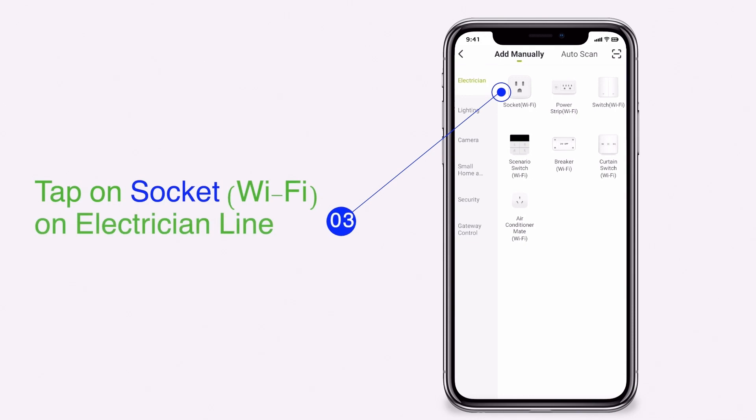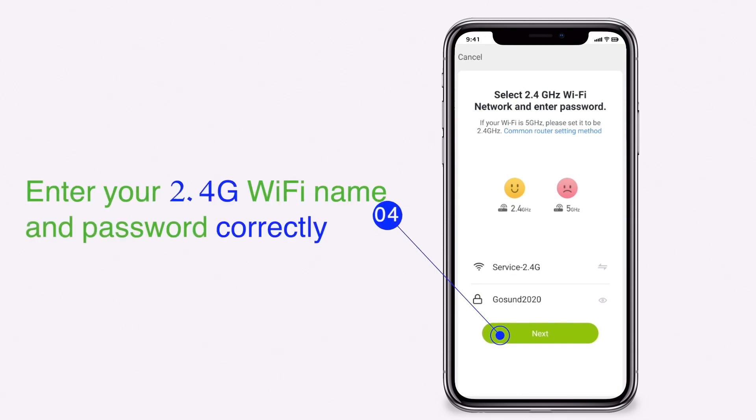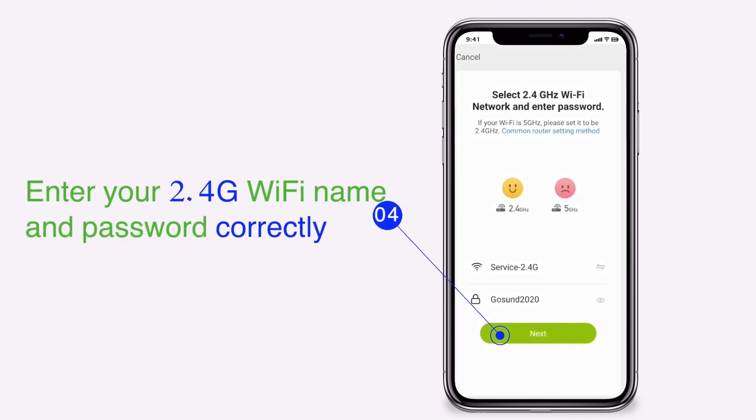Tap on socket WiFi on the electrician line. Enter your 2.4G WiFi name and password correctly.